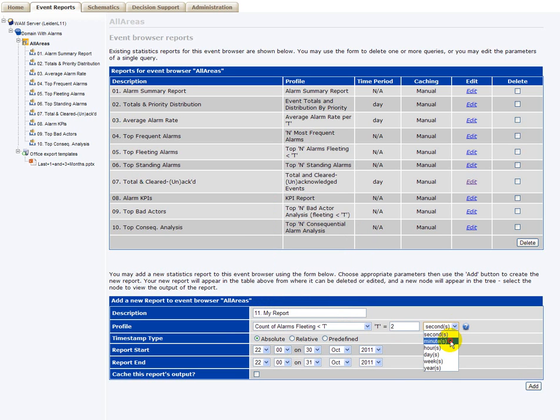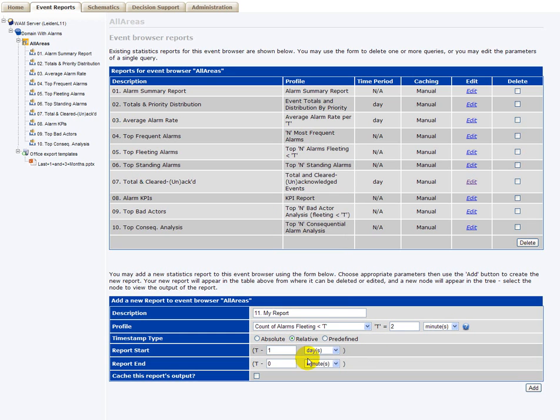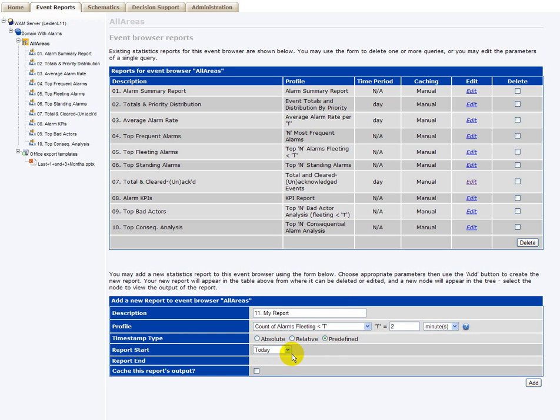Specify, in this case, the T value for the fleeting time. You specify the type of timestamp you want to use, whether you want it to be absolute, relative, or predefined. For instance, last month.